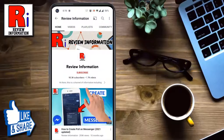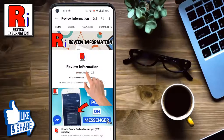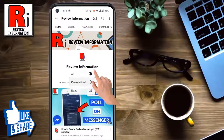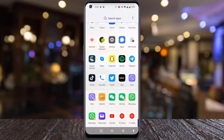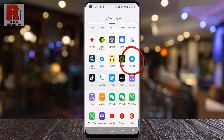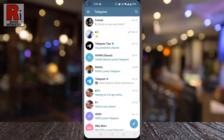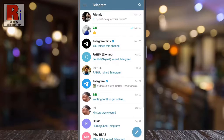Subscribe to my channel and hit the bell icon to get notified of any updates. To begin, open the Telegram app on your phone. Now go to the group or individual chat where you want to schedule a message.